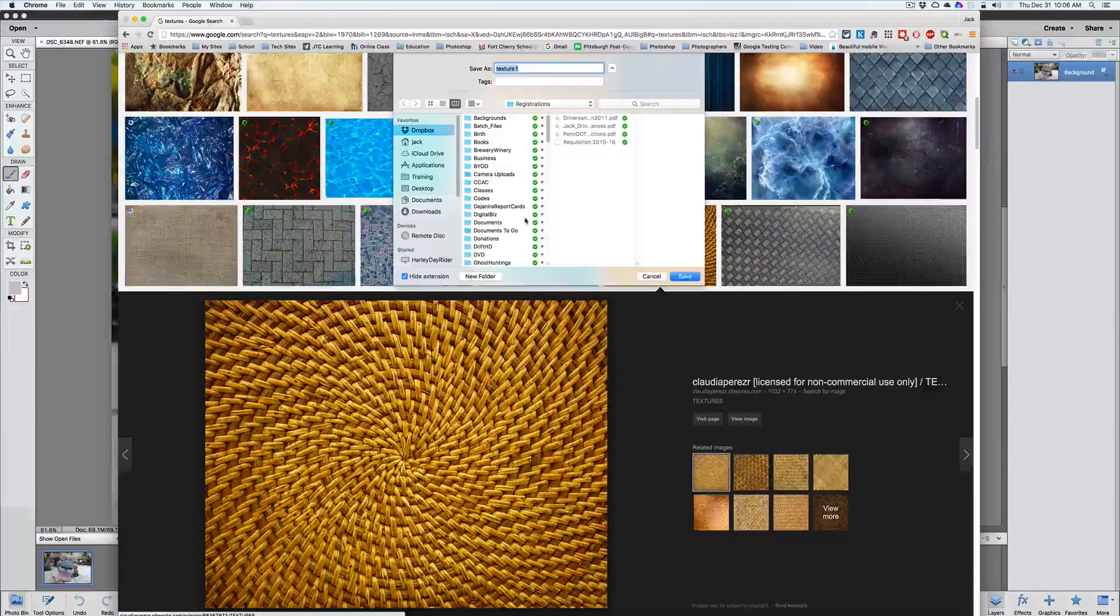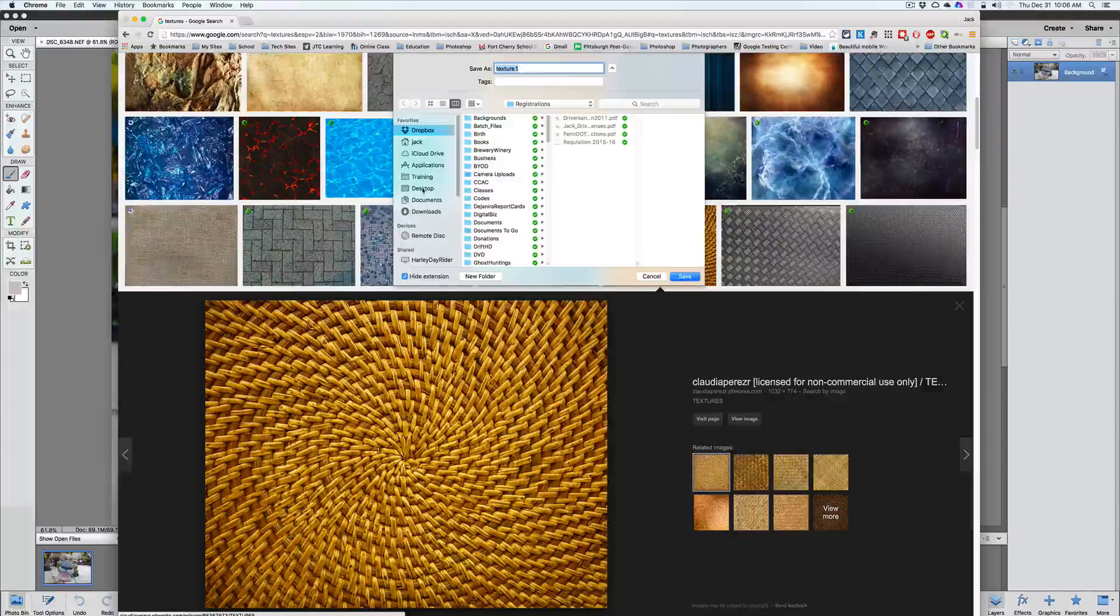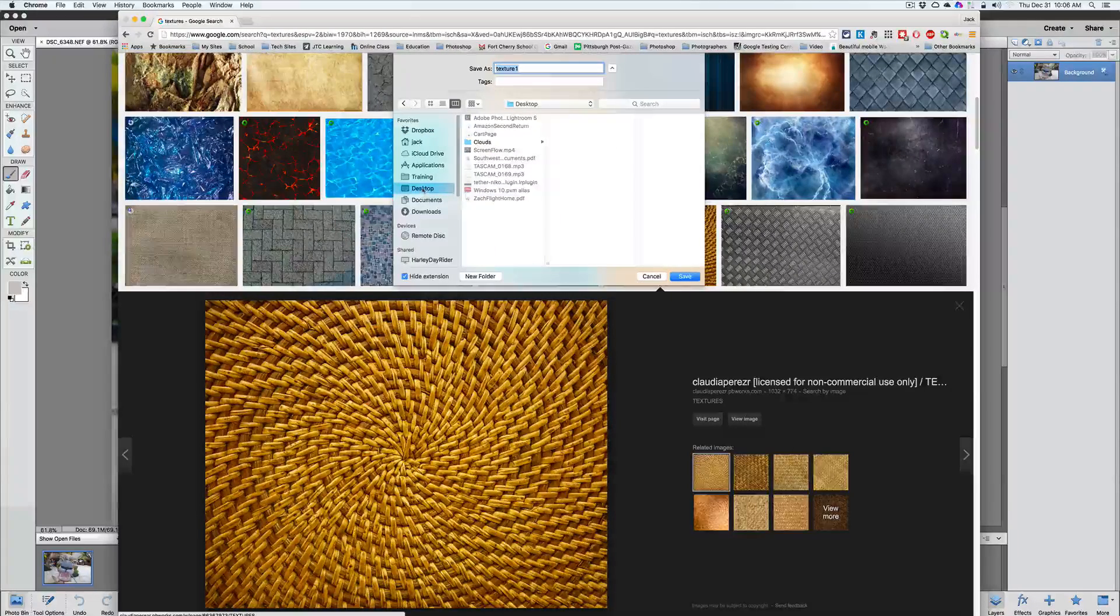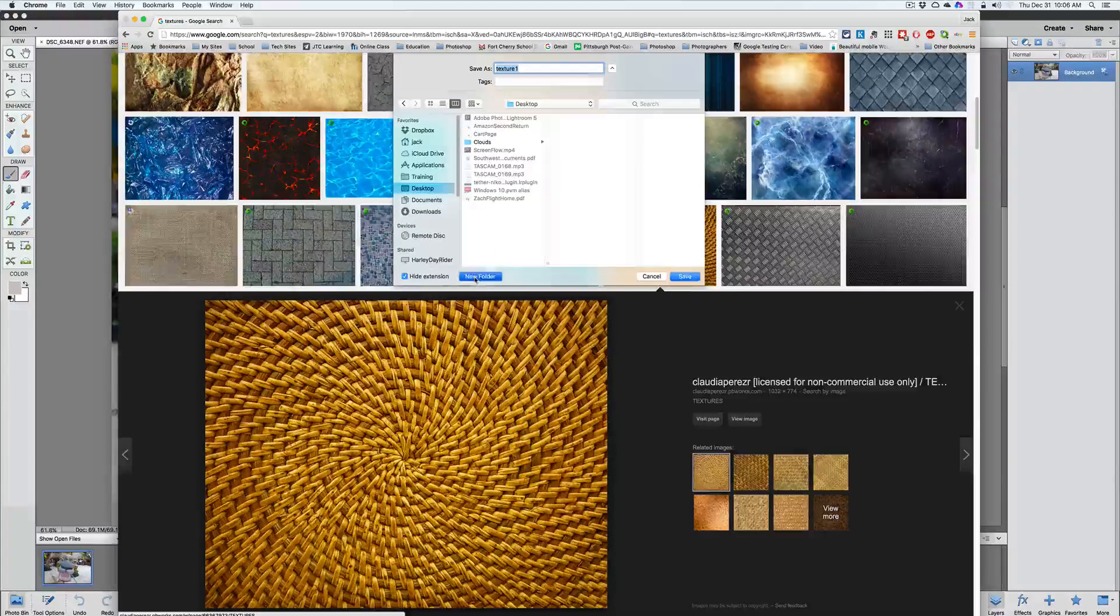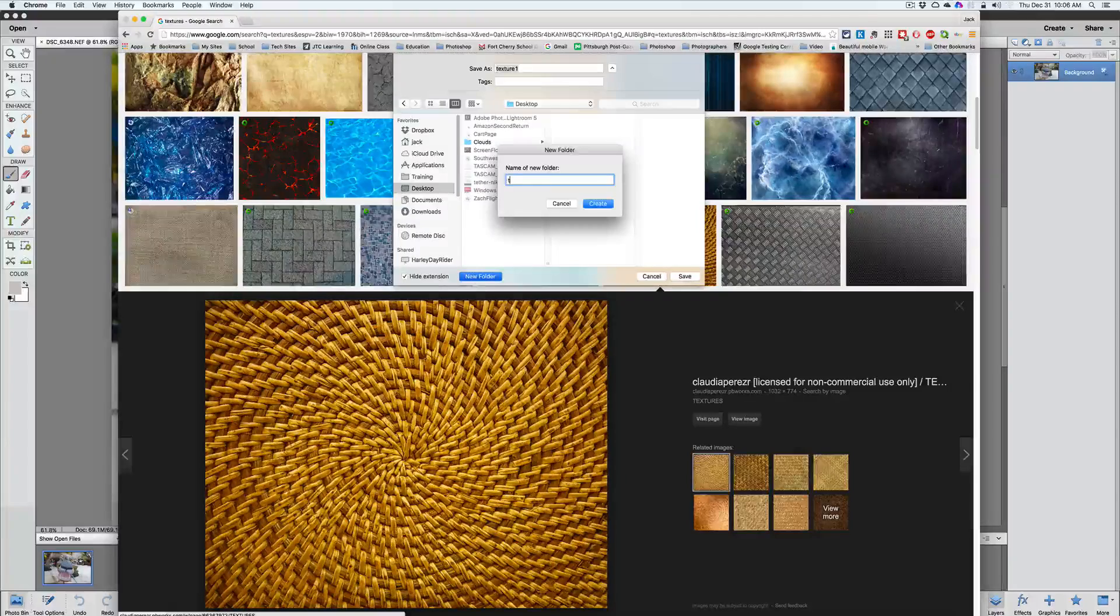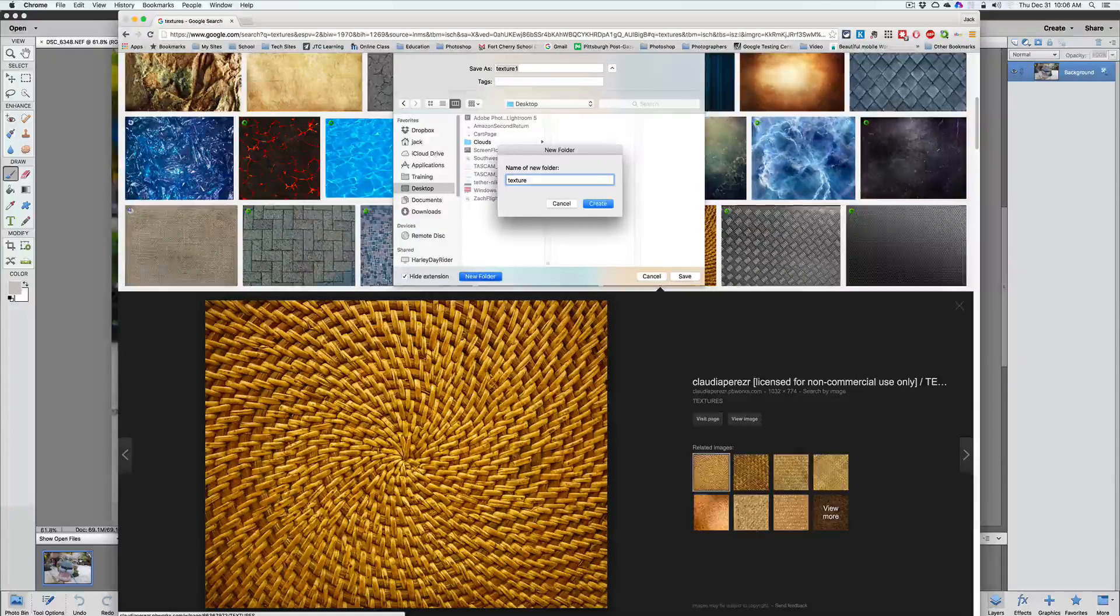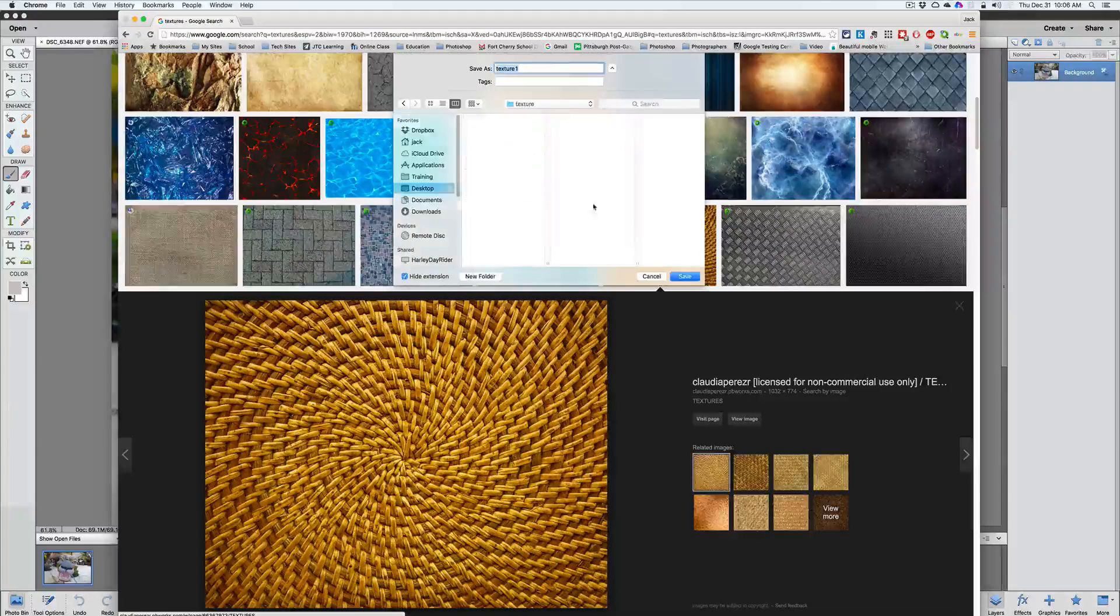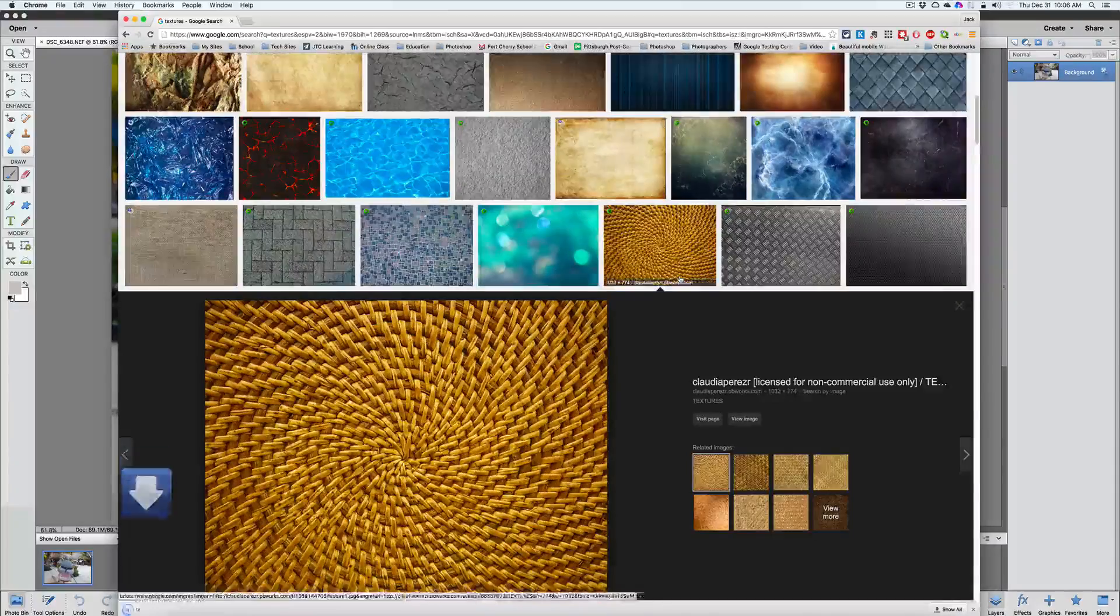We're going to right click on that basket weave and say save image as. It's going to ask where do you want to save this at? Well, let's just go to the desktop here for now and I'll make a new folder called texture and we'll create that. Then we'll just save it right there.